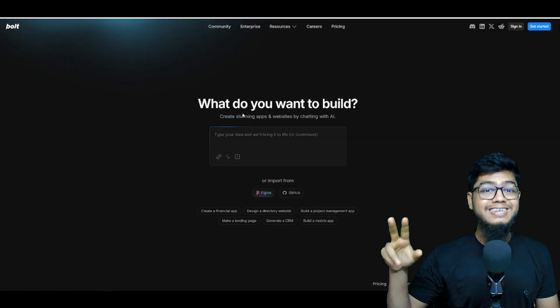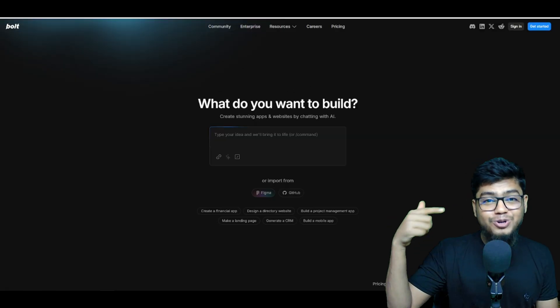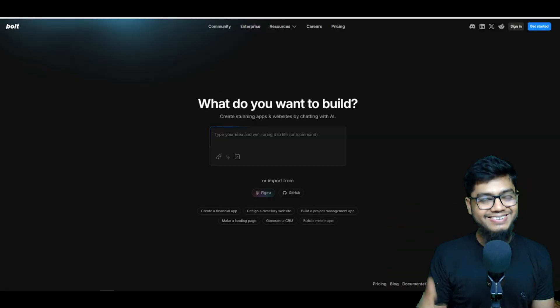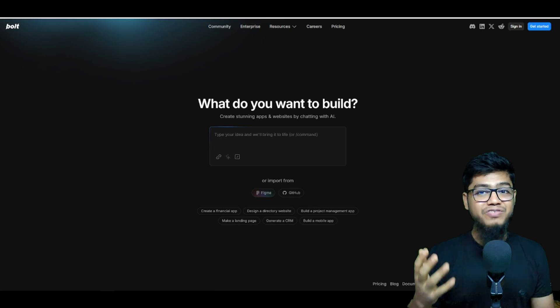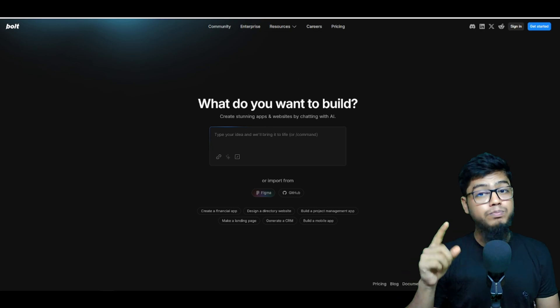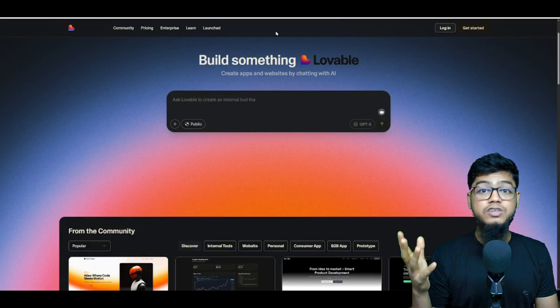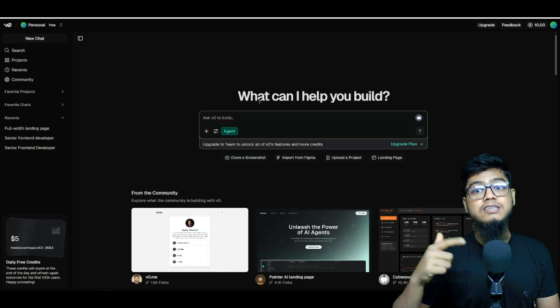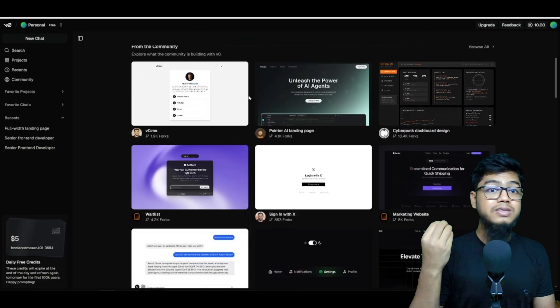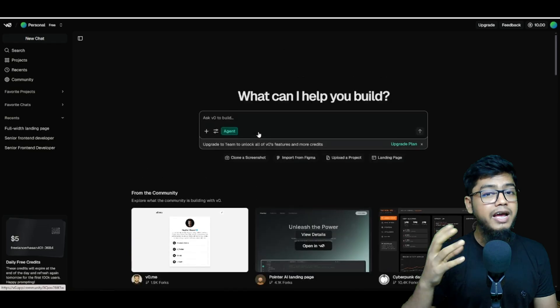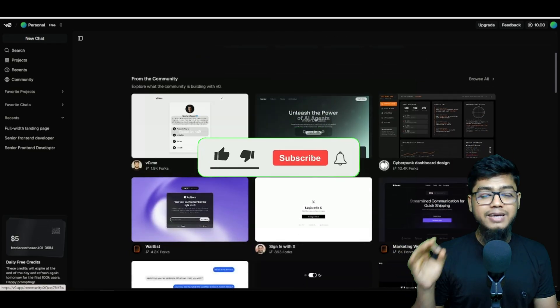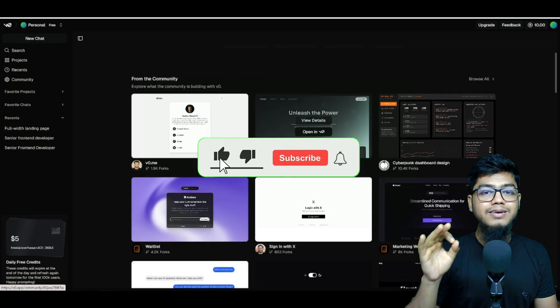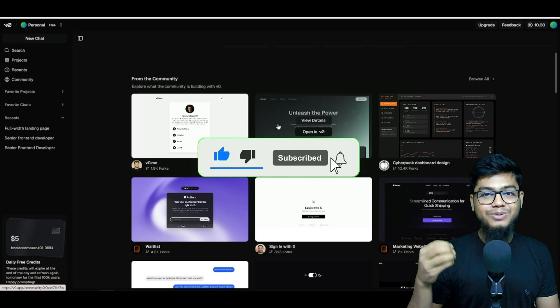Watch this or it's outdated. Open source alternative that's gonna blow your mind. Trust me, I obviously like stuff like Bold, Lovable, V0, and similar tools 'cause they make creating apps super easy. Like click, click, and done.